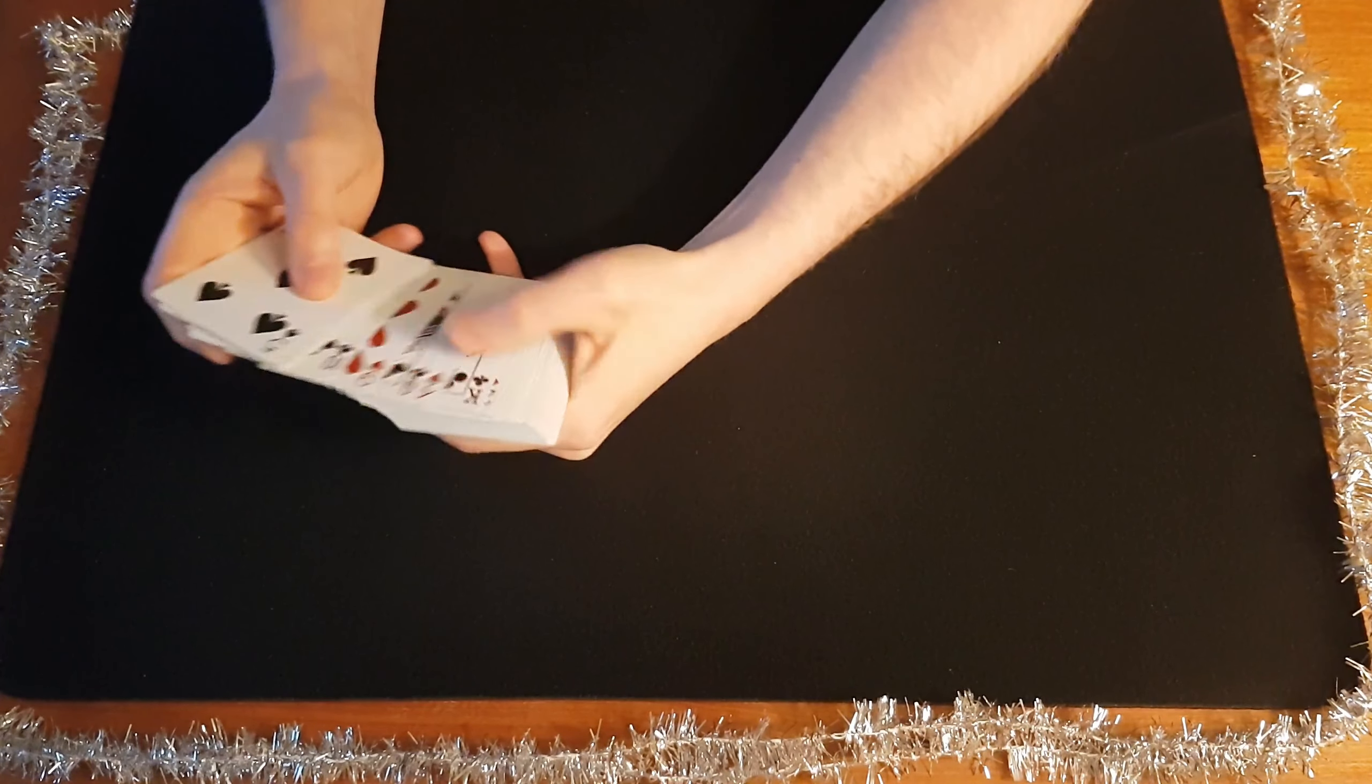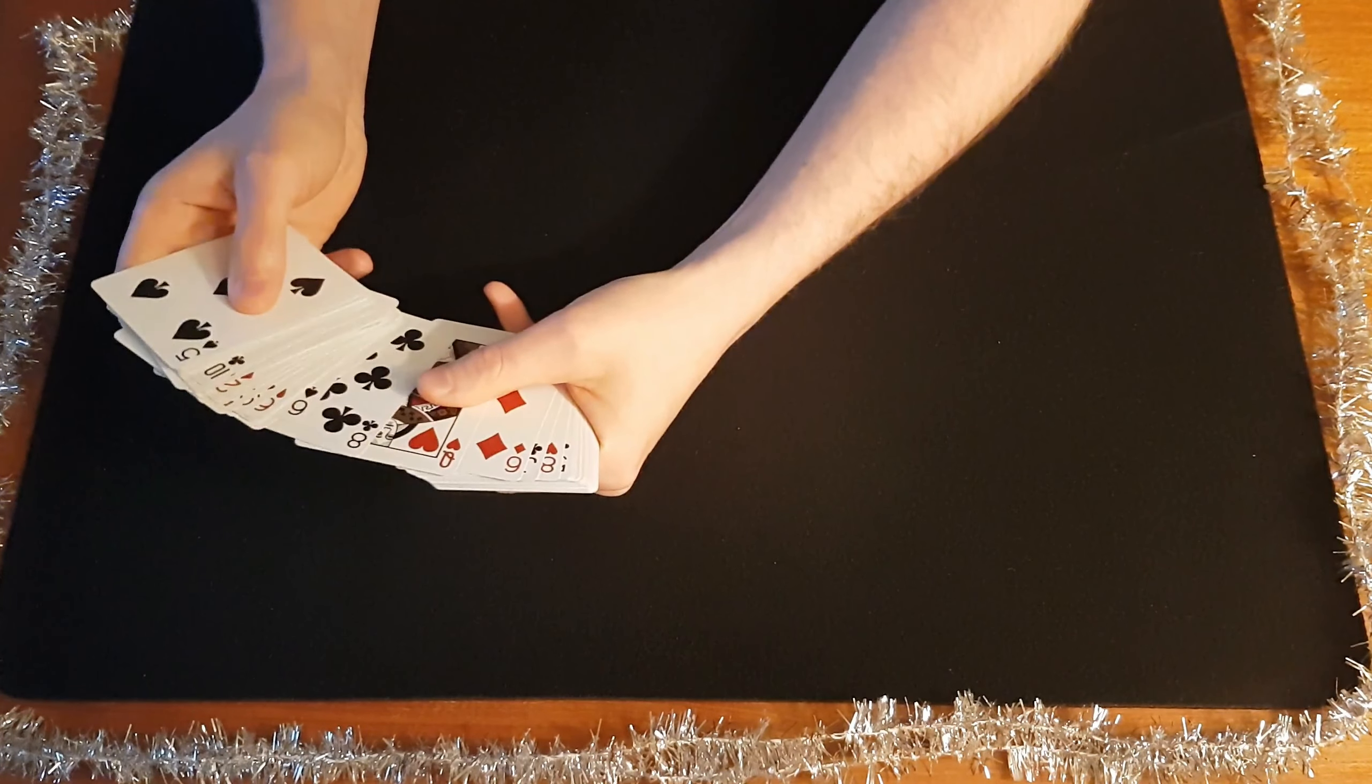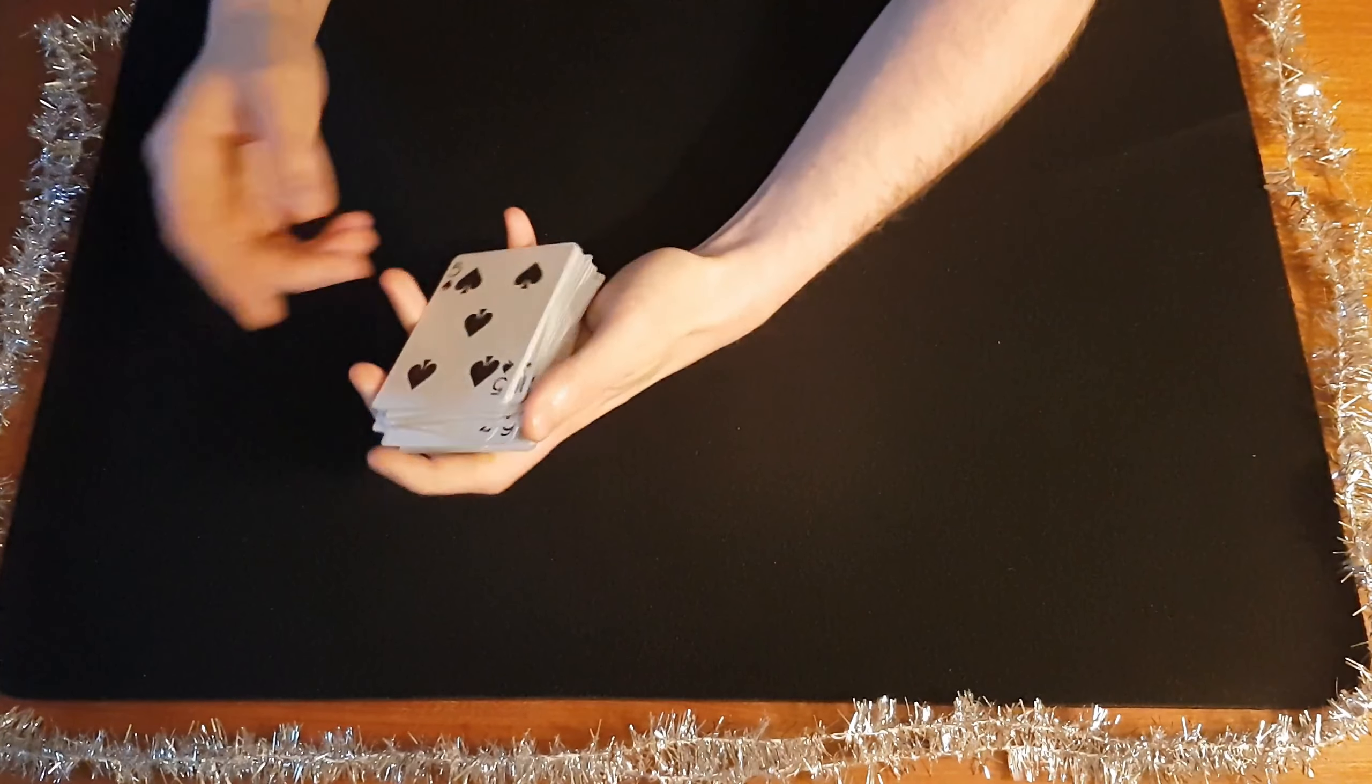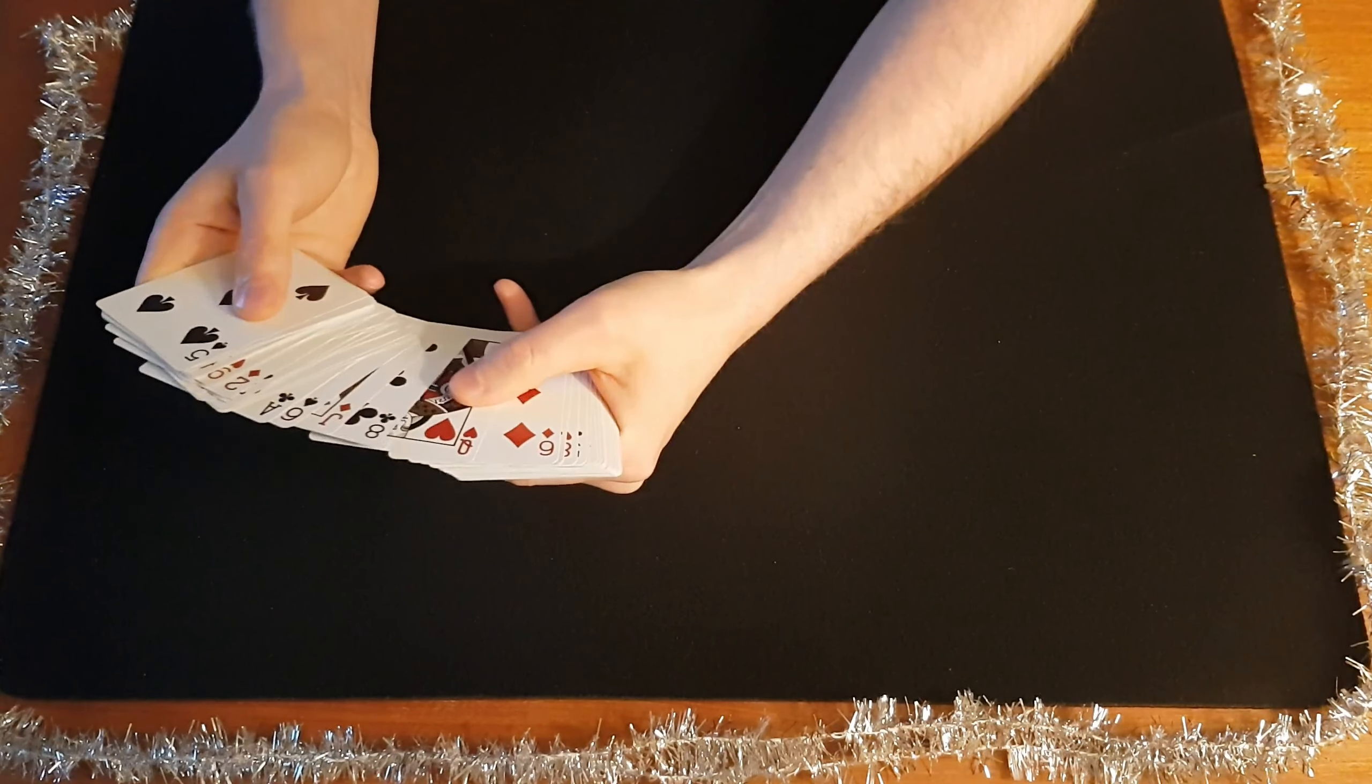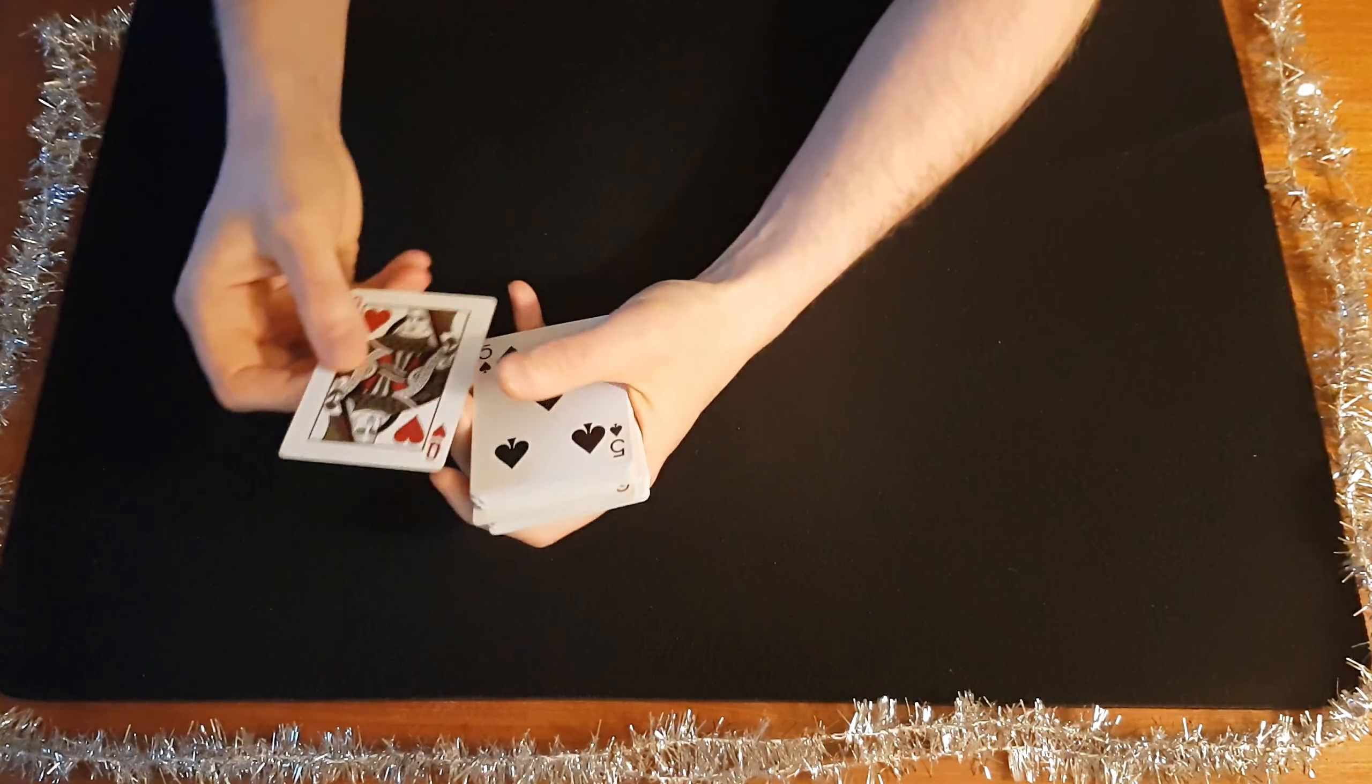From here on out, it's just showmanship. You find your key card and remember their selection. You can go through the deck once and then say, 'Hmm, I think I found something. I felt something in the middle.' You find your key card again. 'Yeah, something right here.' And eventually you find their card.